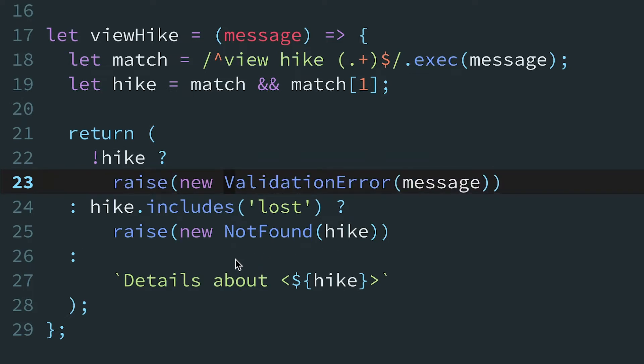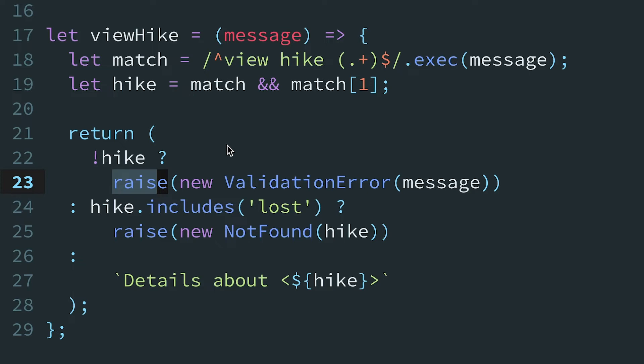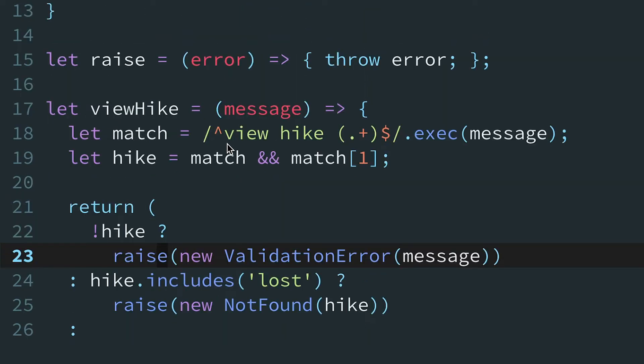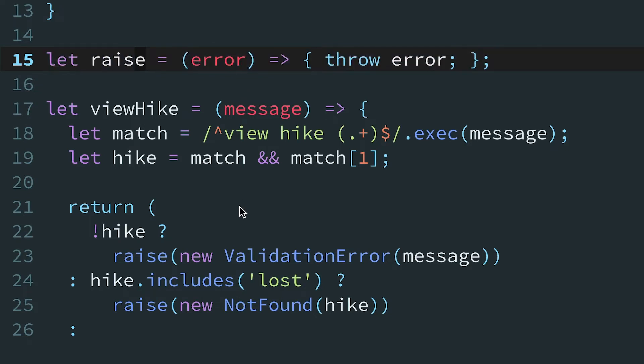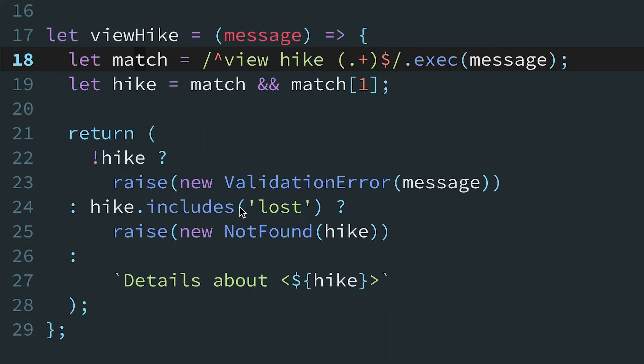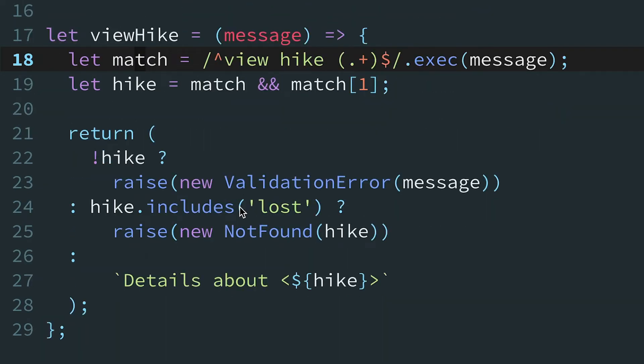Like return and continue, throw is a statement. So to use it in a nested ternary, we wrote a simple helper called raise. There's a stage 2 proposal for an expression-friendly version of throw in the works, but until it lands, it's easy enough to make our own. So all told, the viewhike function can result in one of two things: a return value or a thrown error.